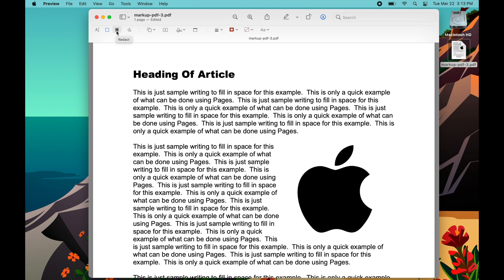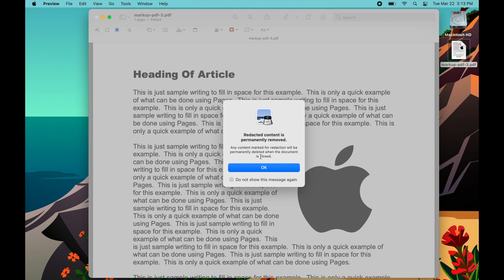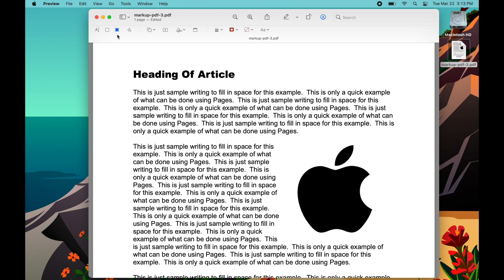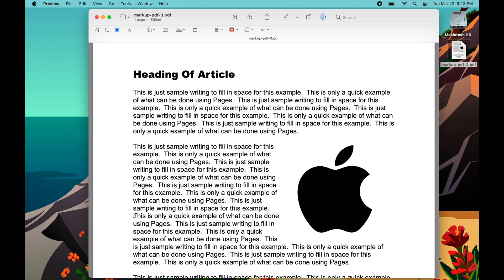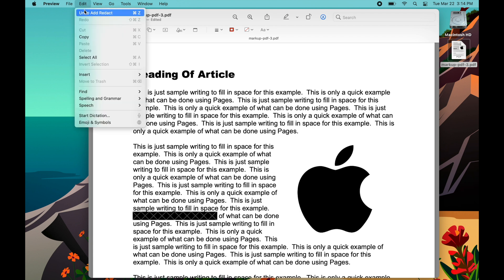The next thing is called 'Redact' — it's fairly new, built into Preview. If you click that, it gives you a message that redacted content is removed permanently. Once this is selected, if you take something and select it, you can see it's been redacted. You can go to Edit > Undo to remove it until you save the document. If you mouse over it, you can see the text behind it while editing — but when you save this, the person will only see the black bar. They will not be able to get behind there and see it. This is the official way to redact specific content you don't want people to see.